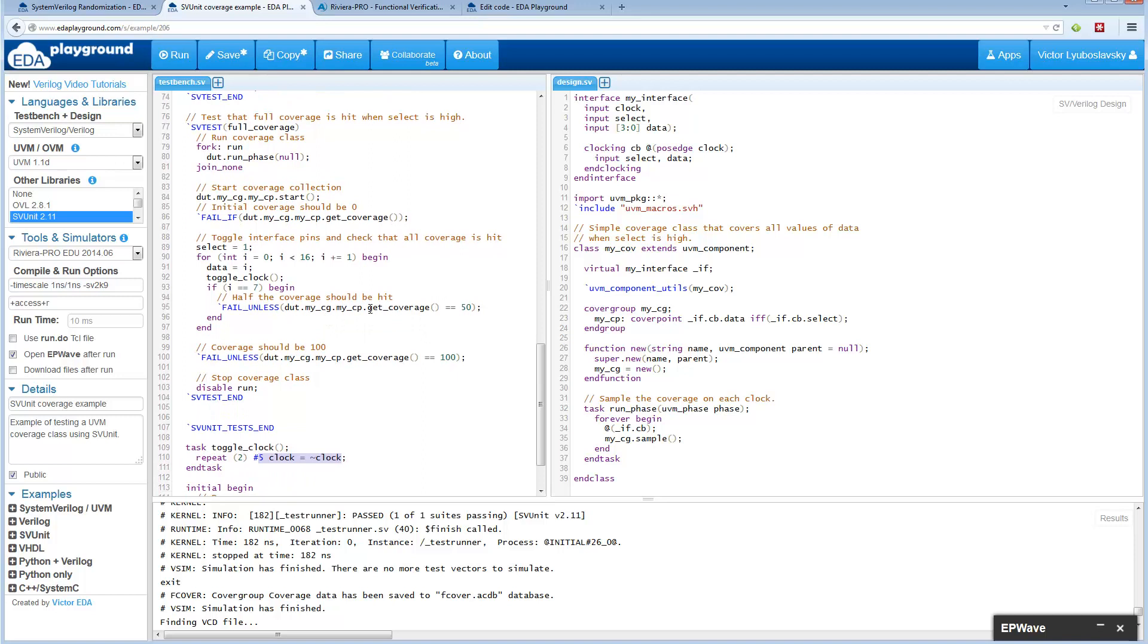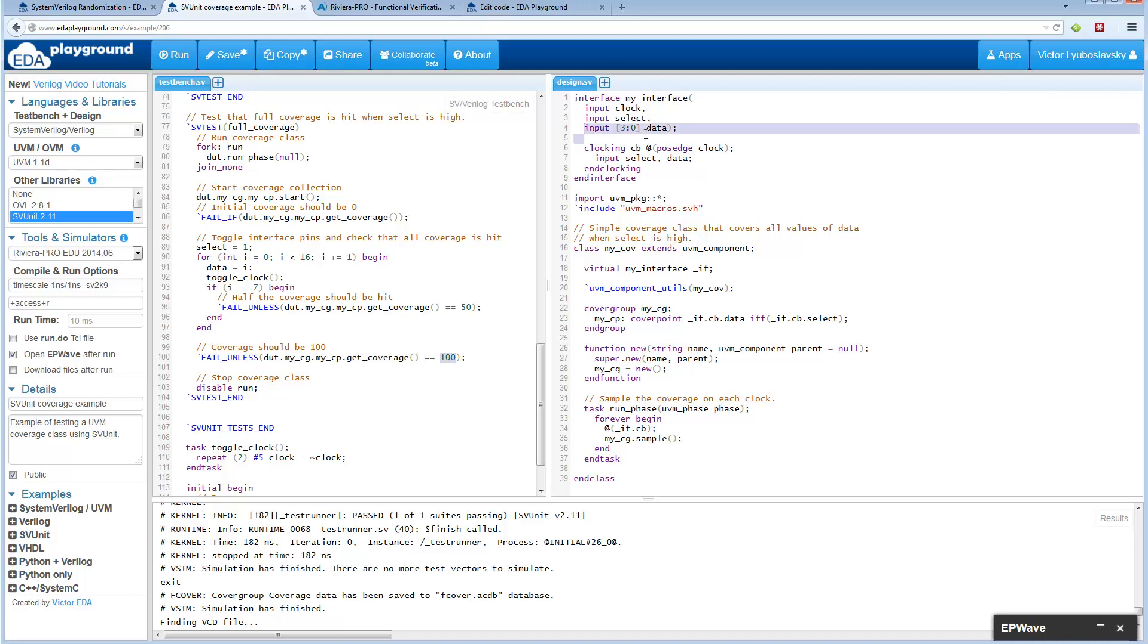It toggles the clock which is doing this. At halfway point if you use the get coverage call it will be 50. At the very end we reach the coverage of 100, which means all the 16 possible combinations of data have been covered.